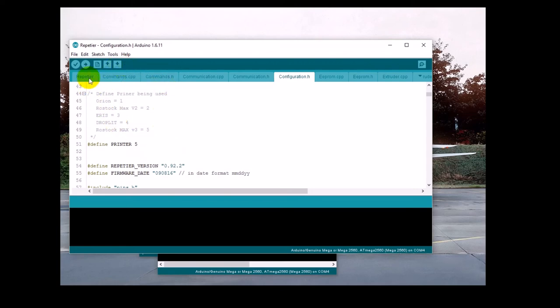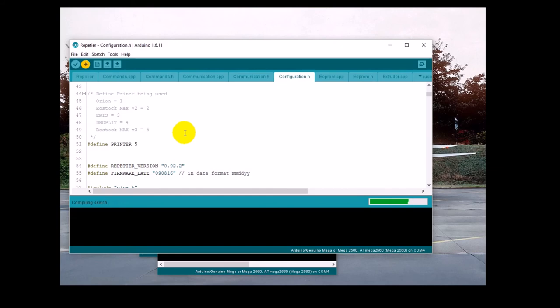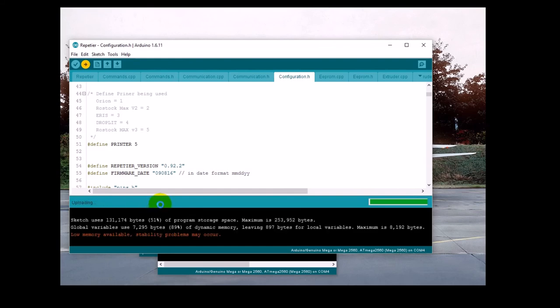Now, click on the Upload key. The software will be compiled, and it may take a minute or two to compile it and upload it. When the upload is complete, it should say done uploading here, so let's just give it a shot and wait for it.